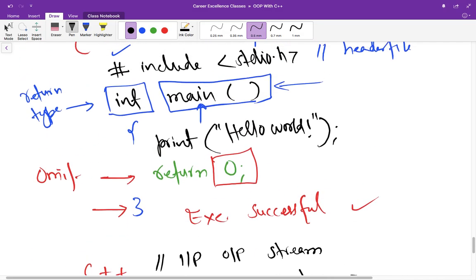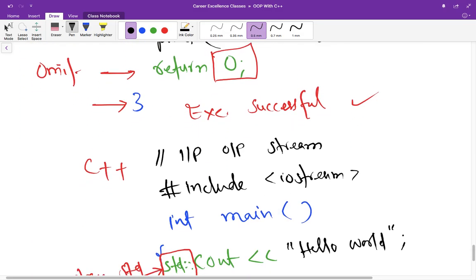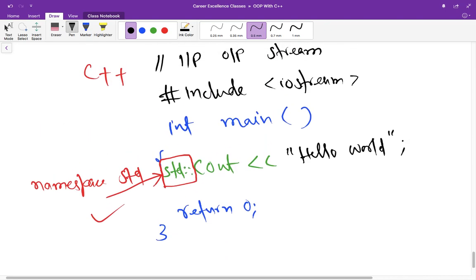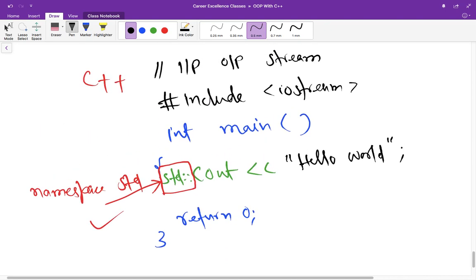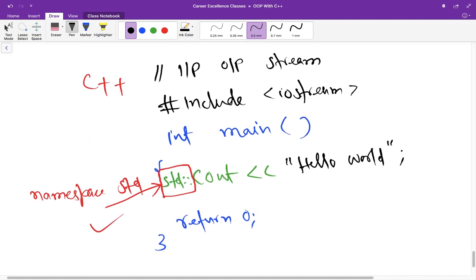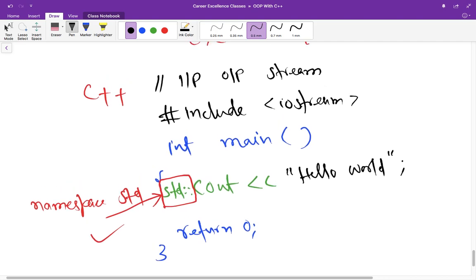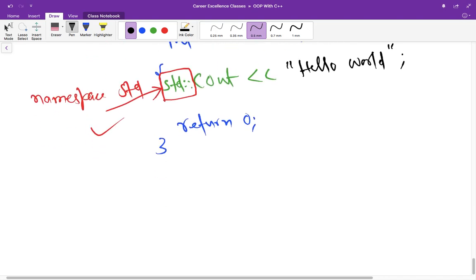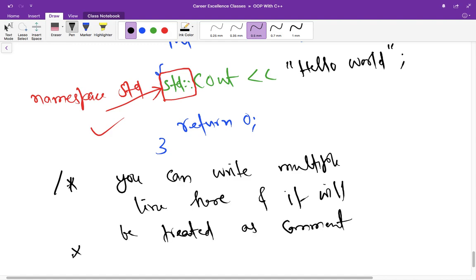So this was the first C program and this is first C++ program. If you want to, this was single line comment. So if you want to provide multi line comment, you have to use one slash and then star. You can write anything inside this and it will be treated as comment. So this is multi line comment.